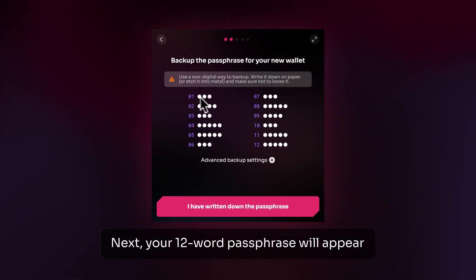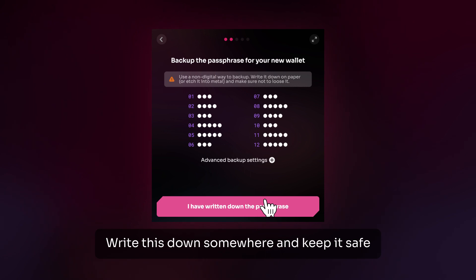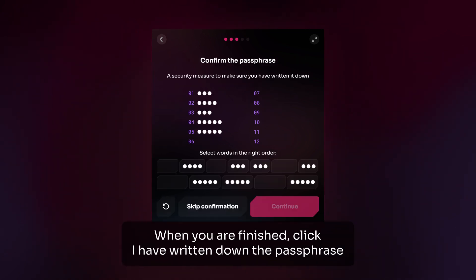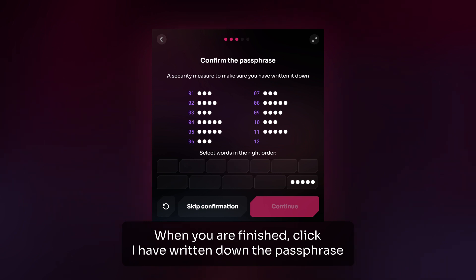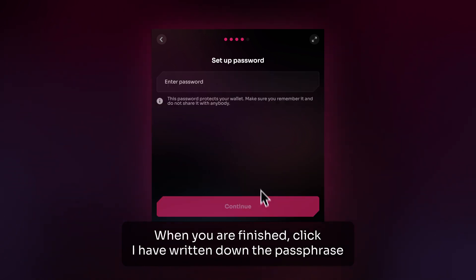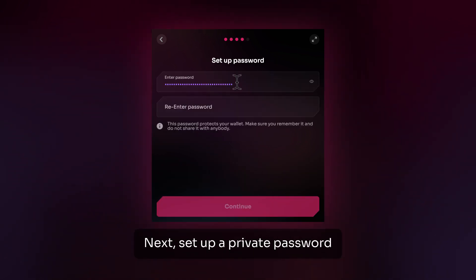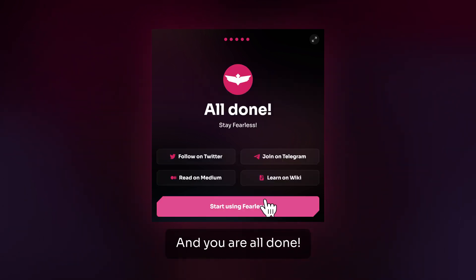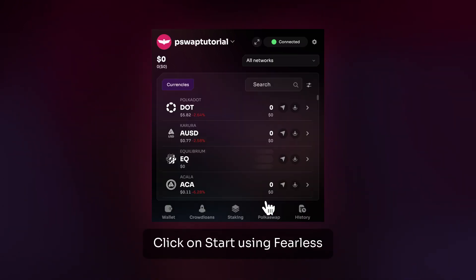Next, your 12-word passphrase will appear. Write this down somewhere and keep it safe. When you're finished, click on I Have Written Down the Password. Next, set up a private password. And you're all done — click on Start Using Fearless.